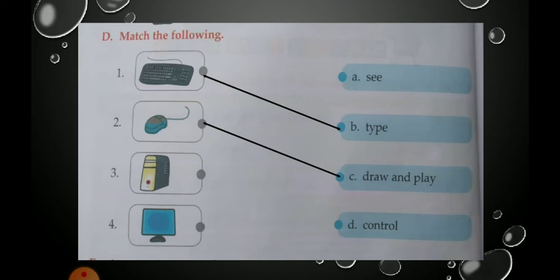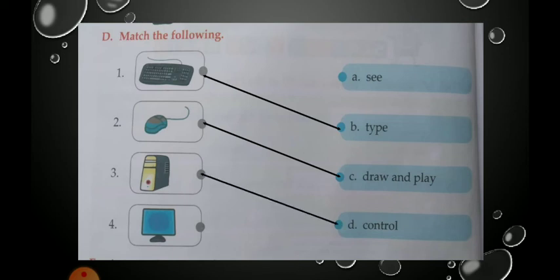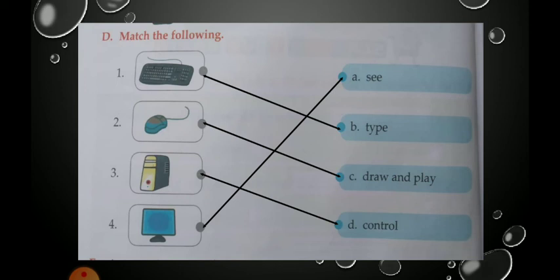The next is CPU. What is the use of CPU? It controls all other parts of the computer. So your correct option is 'control.' Match the CPU with 'control.' And now the screen — monitor. What is the use of monitor? To see whatever you did on a computer. So the correct option is 'see.' Match it.